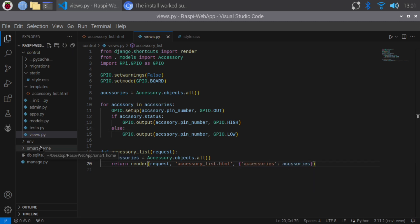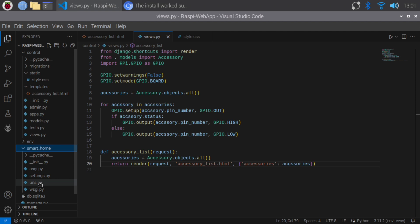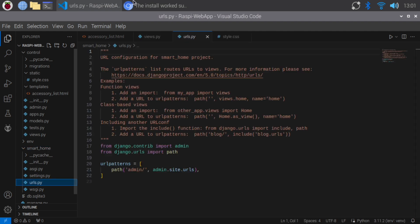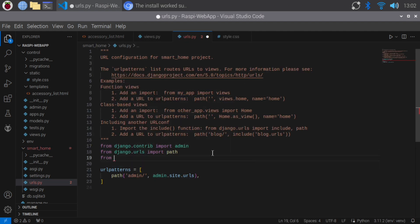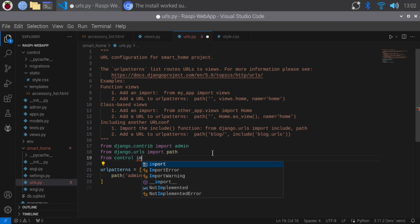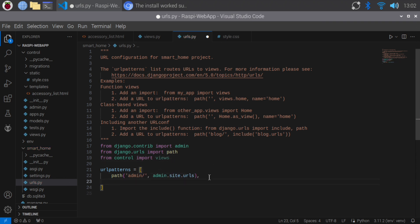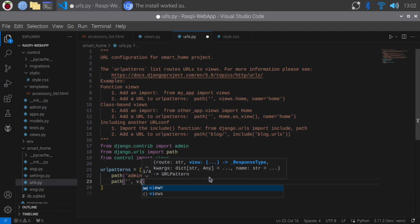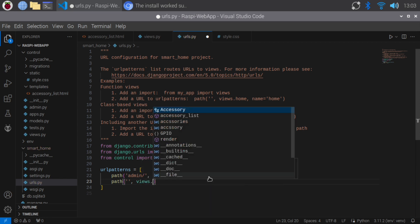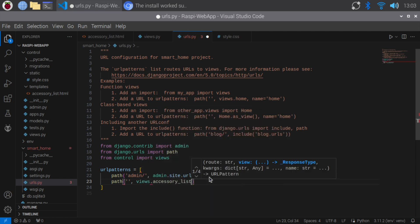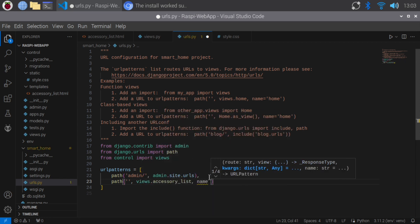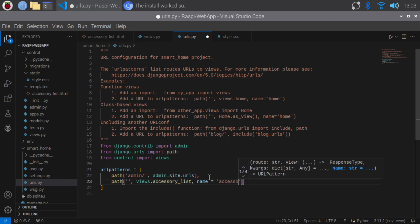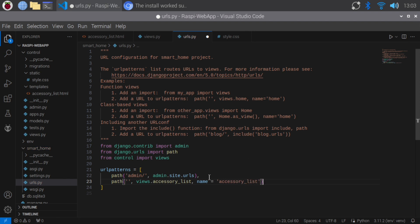Next, we'll configure our URLs. Open urls.py in the Smart Home project and add the paths. Import the views from the control app. Map the root URL to the accessory list view. These URL patterns map the URLs to our views, enabling navigation and interaction with the app. Alright, let's move on.